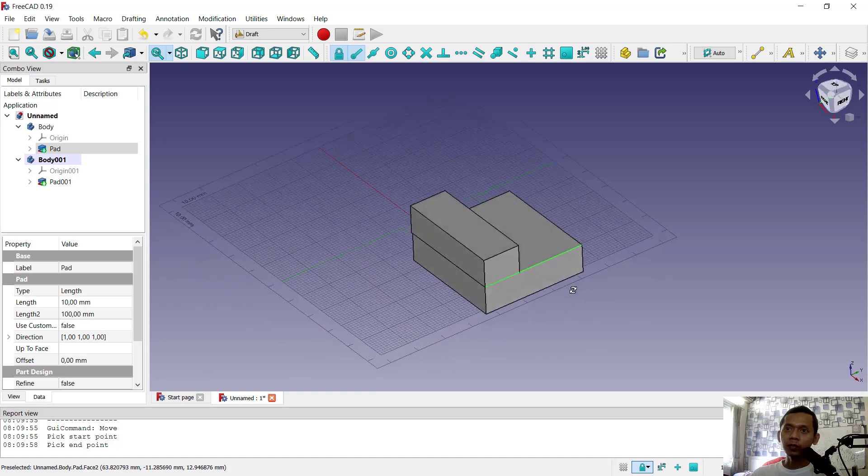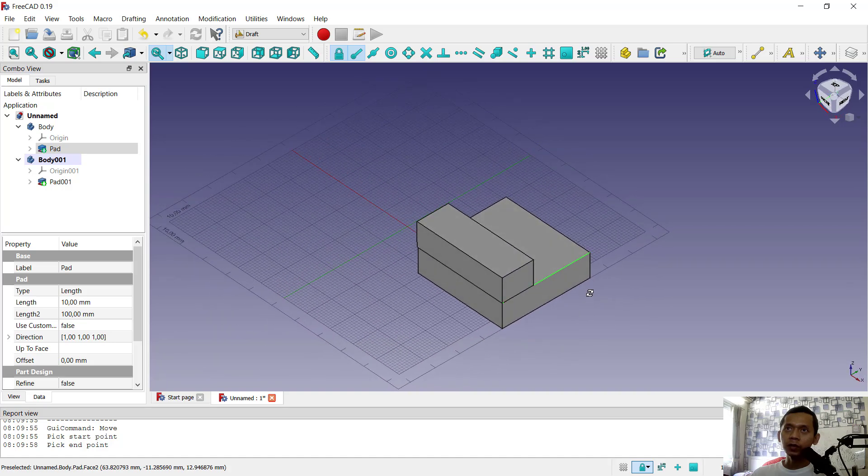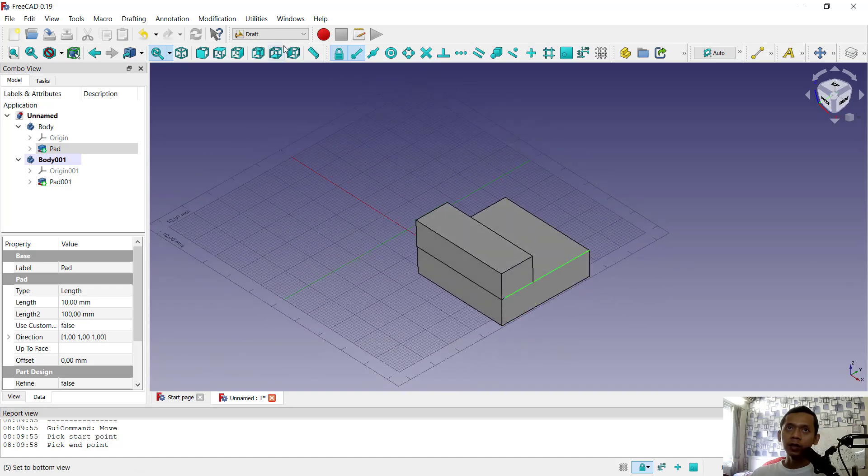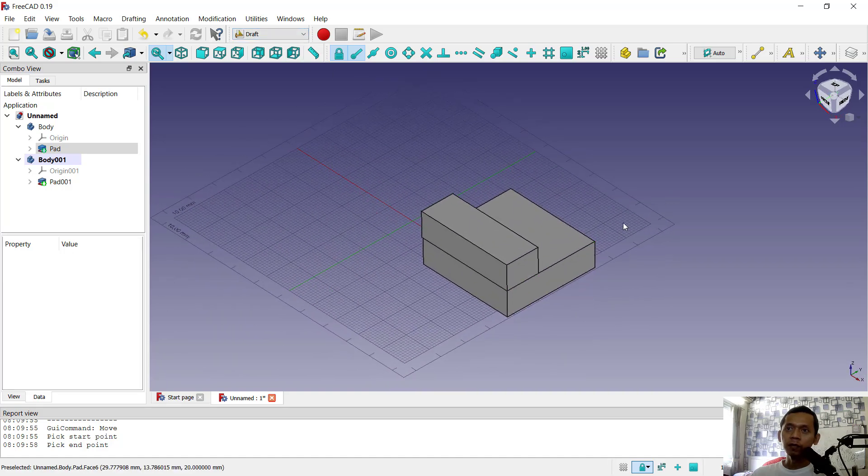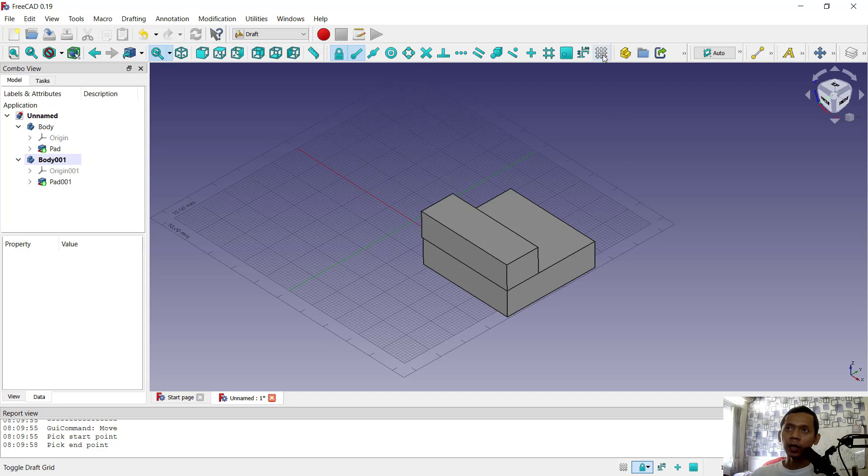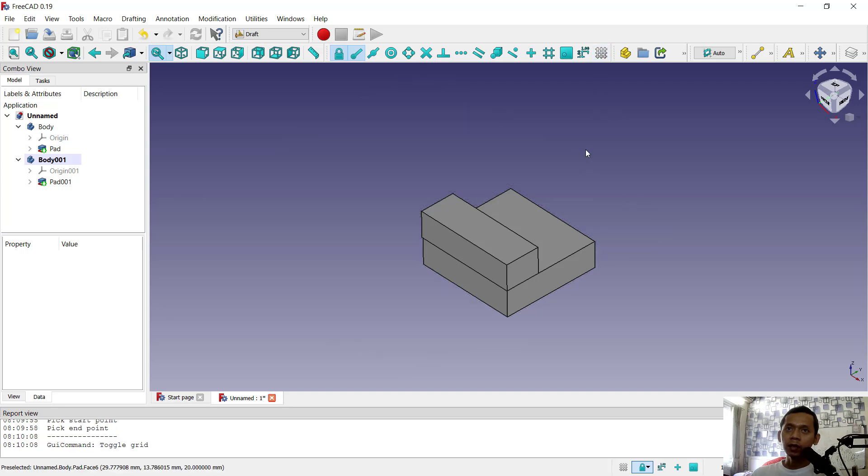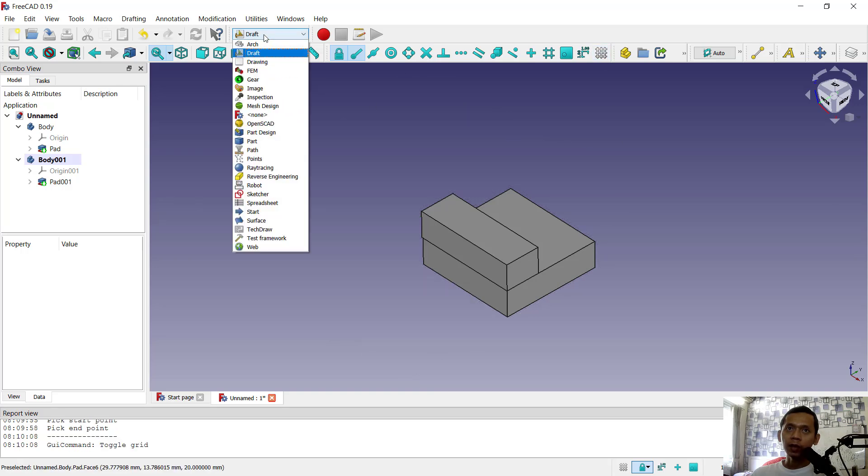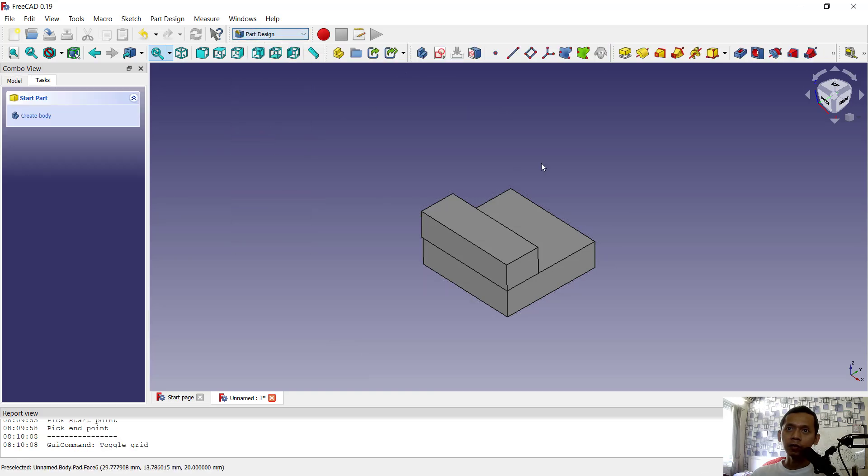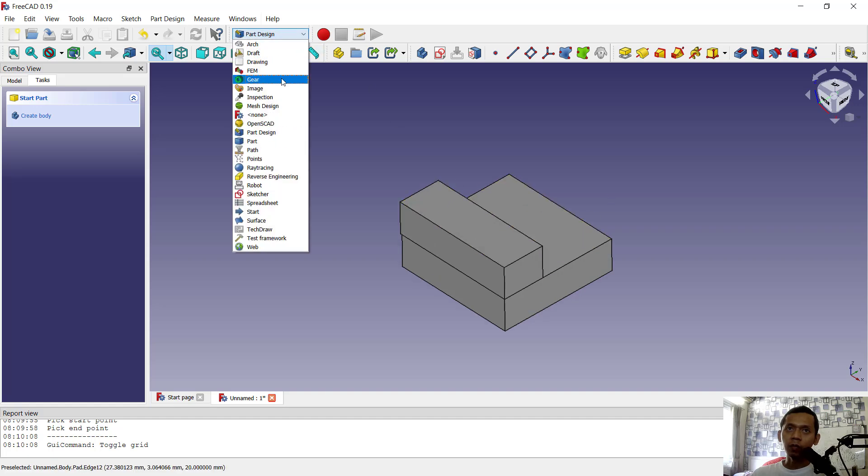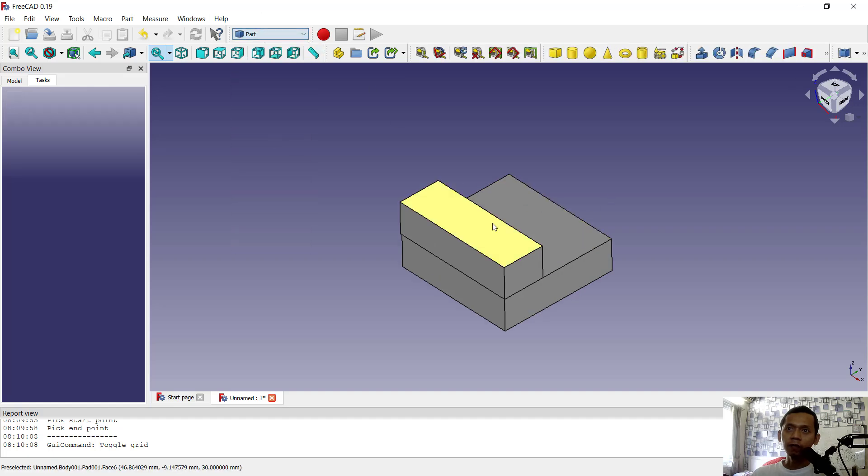When you're done, you can hide the grid and go back to part design to continue designing your object, or go to part to modify your objects.